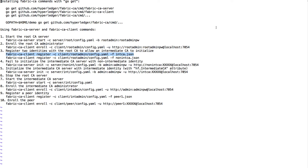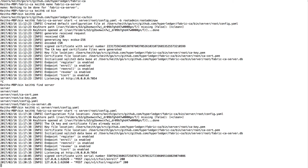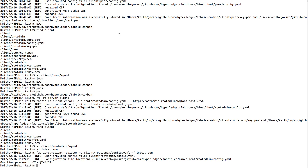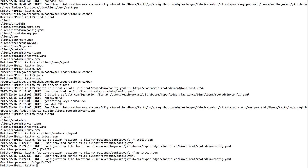Next I want to register another identity, and the only difference is that this user does not have that special attribute. It also succeeded and gave a one-time password.